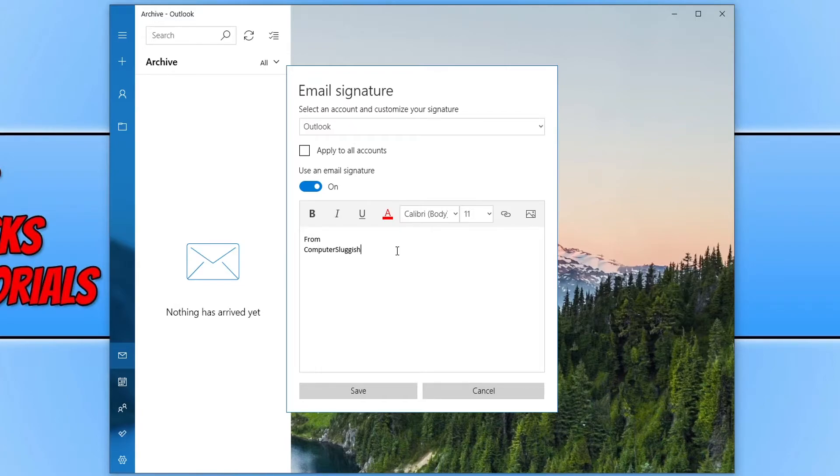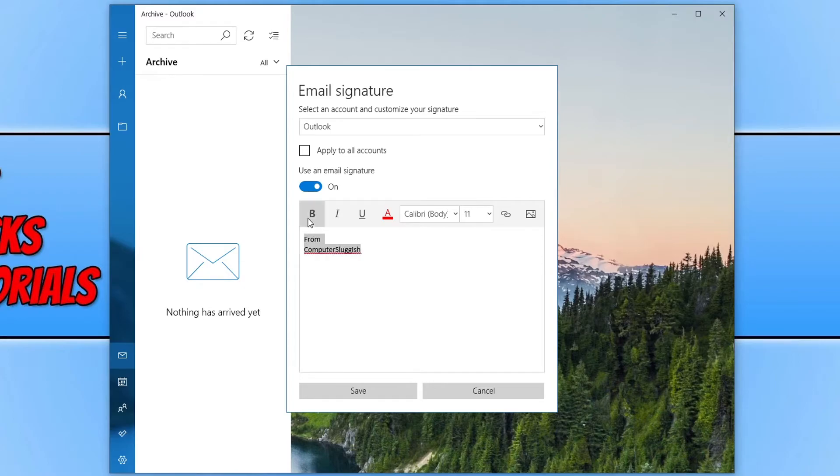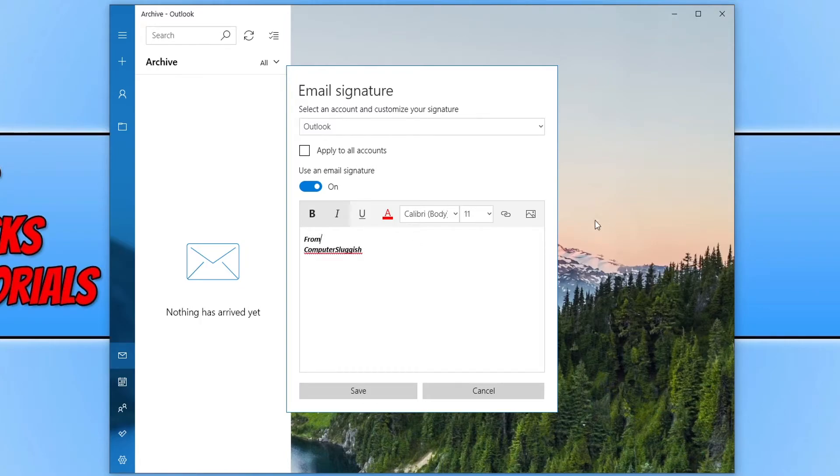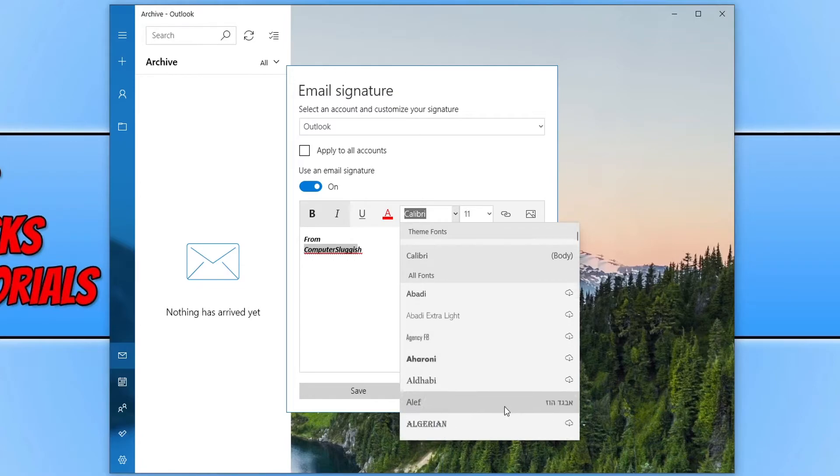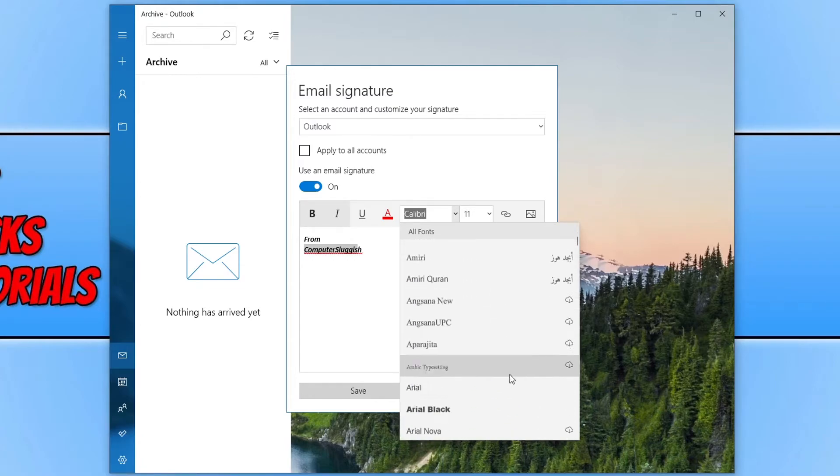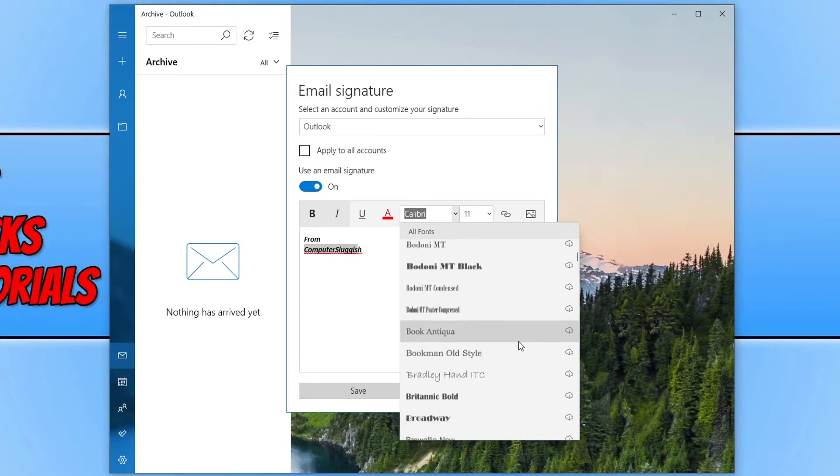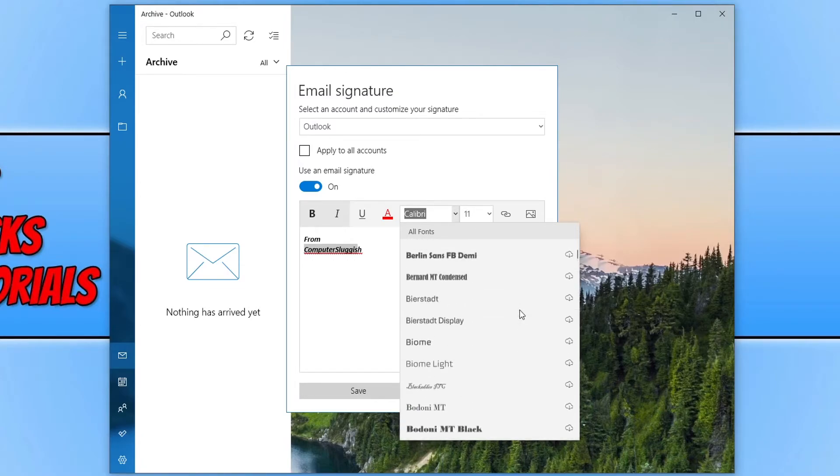Once you're happy with what you've written you can then change the font a bit if you want. So we could select all our text here and we could change it to bold. We can go italic. We can also change what the font is. So at the moment you can see it's here. We can actually change it to anything that we have installed on our computer.